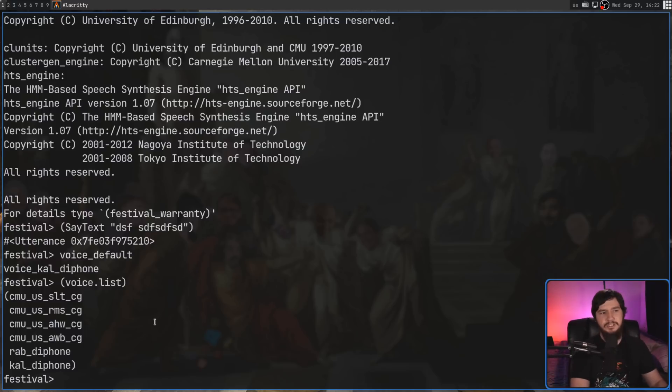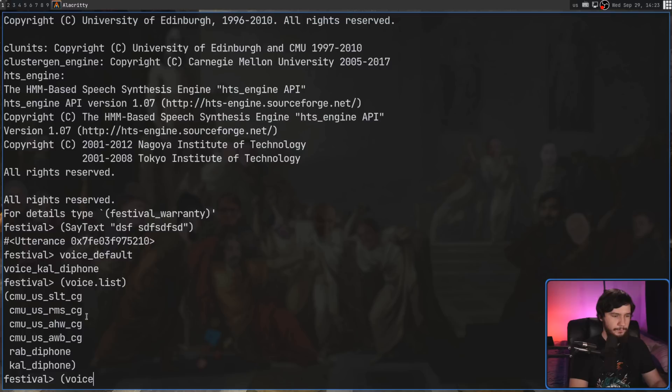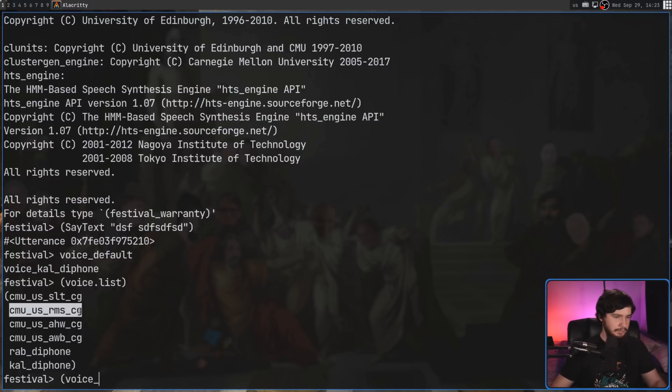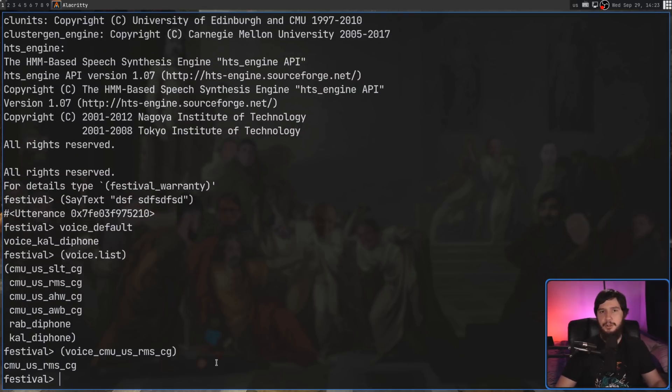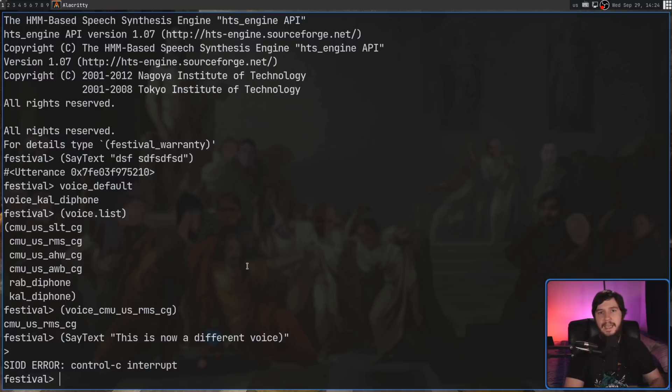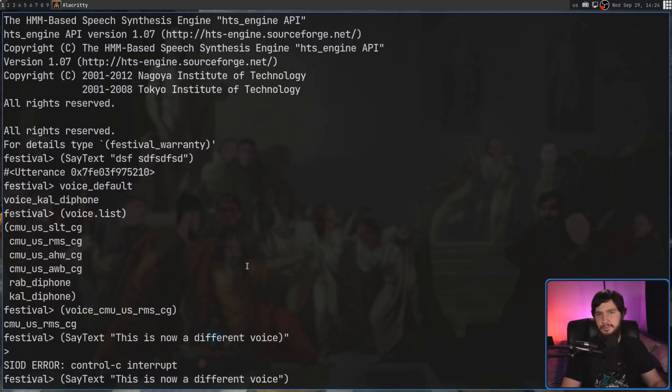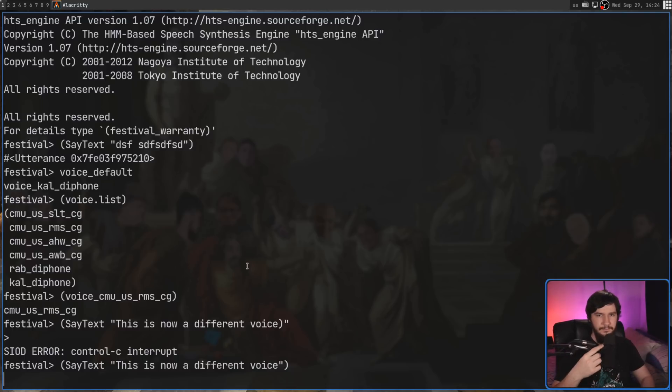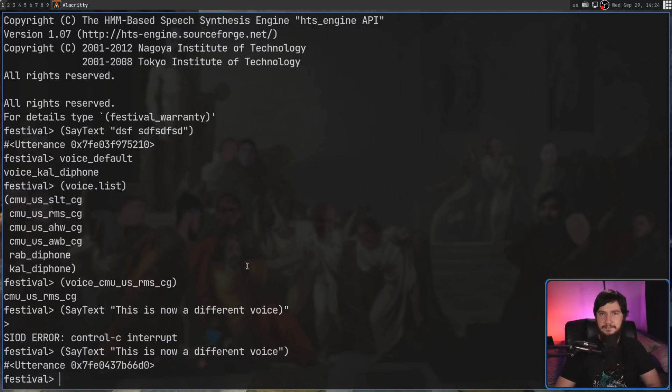So let's go and swap this over to being CMU US RMS CG. So you don't just go and write out the name of that. What you have to do instead is include a voice underscore before it, and then you can go and swap over to it. So I was going to pick this one right here, include the bracket at the end of it, and now it's going to go swap over to that. And let's have it say something like this is now a different voice. And make sure you include the ending quote and the bracket in the correct location. Otherwise, it will not work. This is now a different voice. And that one sounds considerably better than the original voice did.